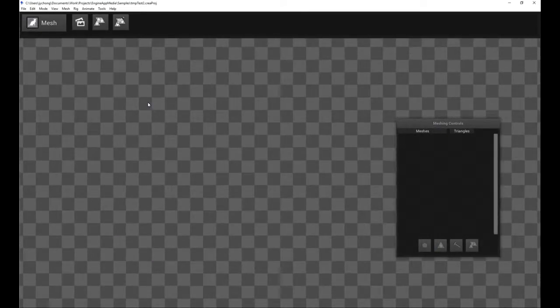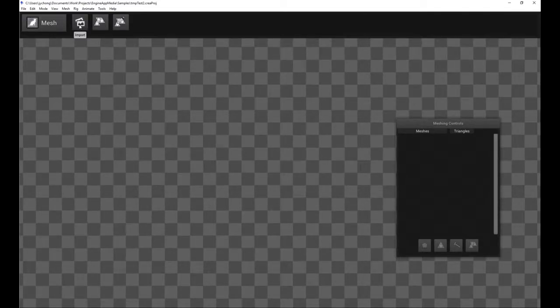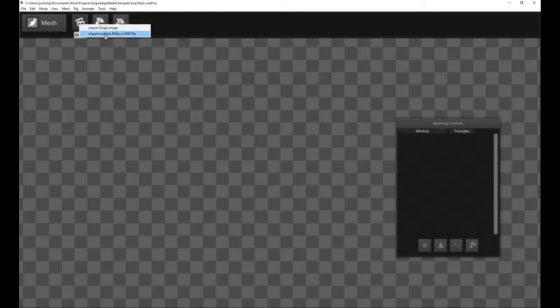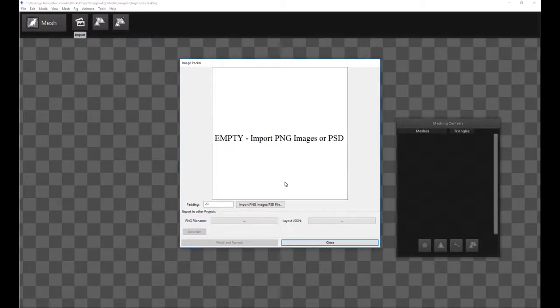Now the next thing we're going to do is we're going to import the PSD document into our project. So move your mouse over to Import. Click on that. There's two options. Pick the second option. It says import multiple PNGs or PSD file. Pick that one.